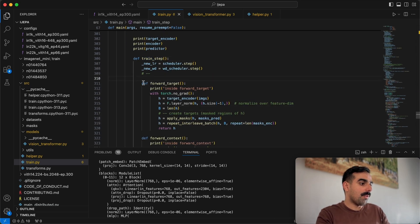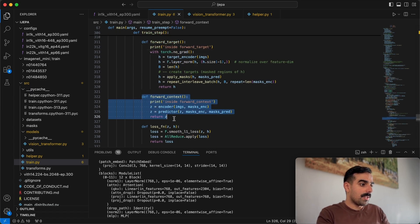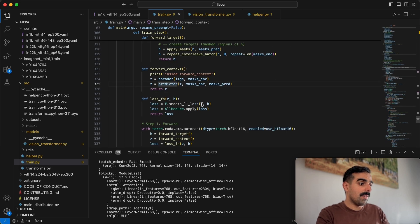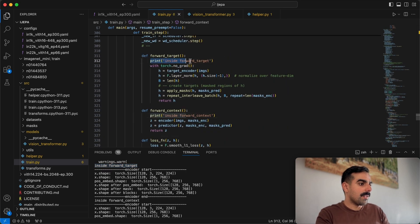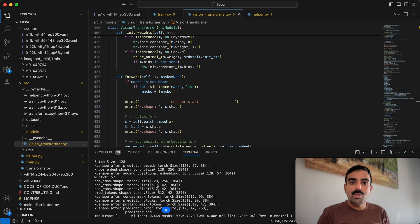The train step performs forward_target with no gradient, because the target encoder is not updated via gradients but via exponential moving average. Then it performs forward_context, passing images through the encoder then the predictor, and computing the loss by matching z (context output) with h (target output). Inside forward_target, it goes to the Vision Transformer class to produce the printouts.